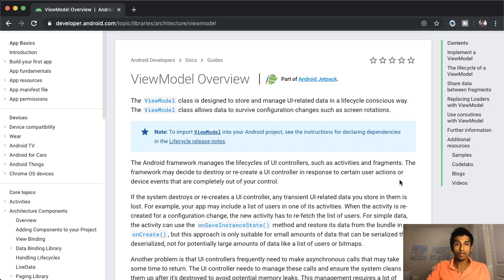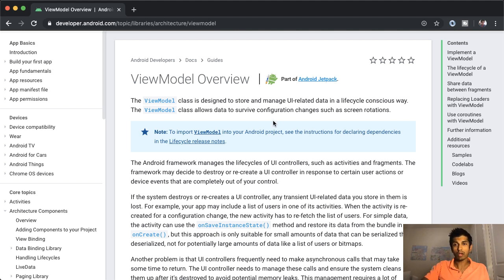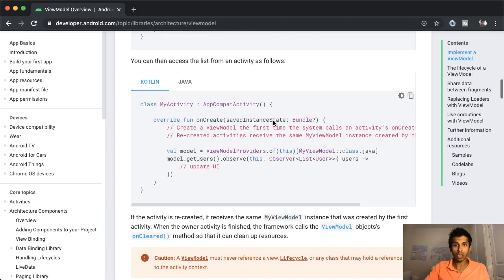The solution is something called ViewModels. So here's an Android developer guide for ViewModel. The ViewModel class is designed to store and manage UI related data in a life cycle conscious way.